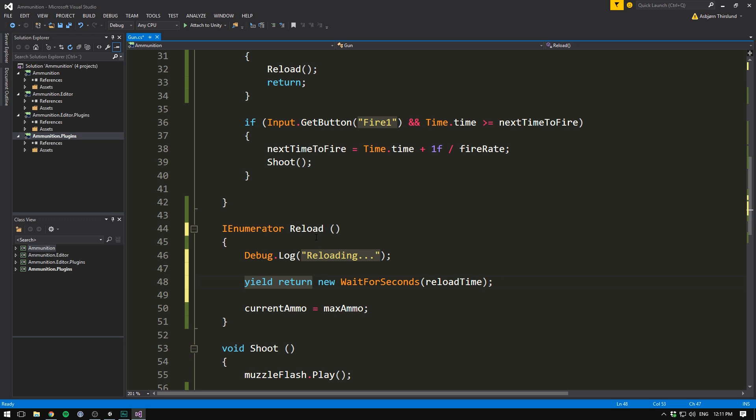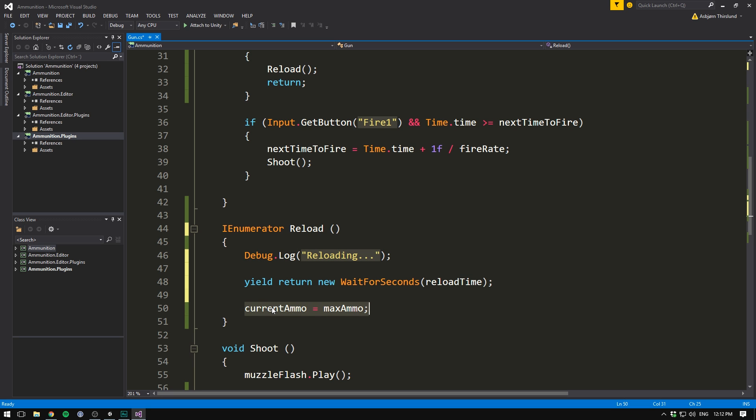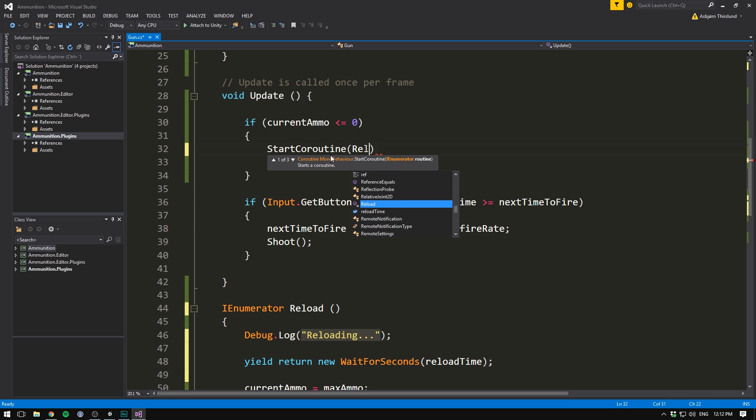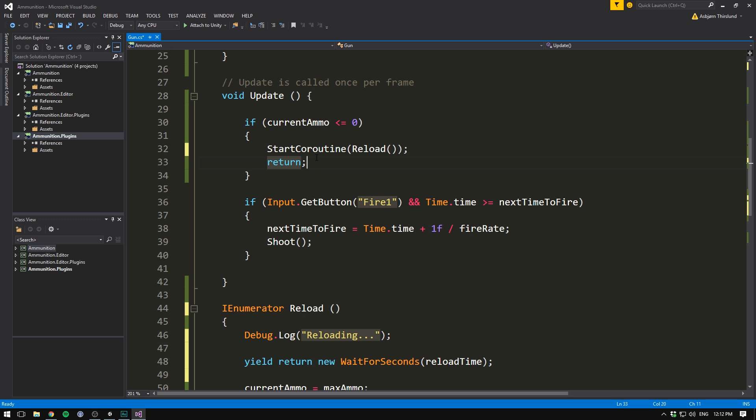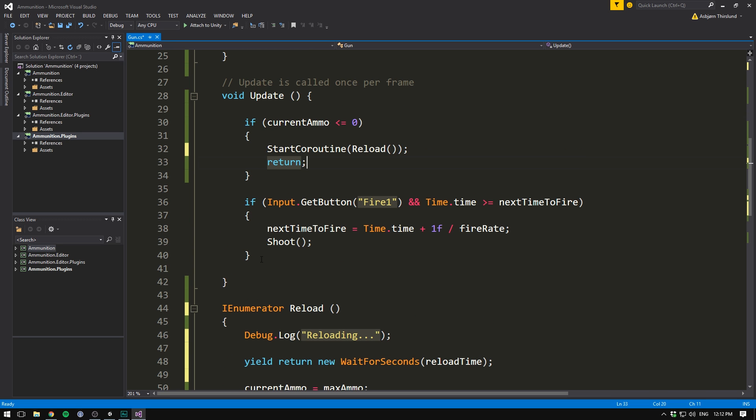What we have here is pretty much a normal function. We can call it from anywhere in our code, and it's going to execute the things that we write in here. However, because we've marked it as an IEnumerator, this function is now a coroutine. This means that we can effectively pause our function at any given time. So in our case, we write reloading to the console, we then pause for reloadTime seconds, and then continue on to set our currentAmmo equal to our maxAmmo. The only thing that we have to be careful with when dealing with coroutines is that we cannot call them like an ordinary function. Instead, we have to write StartCoroutine and then input reload. Remember to have both the parentheses for StartCoroutine and for reloading here. So now when our ammo reaches zero, we should call our reload method, which is going to display the message, wait, set our ammo, and then we can continue on.